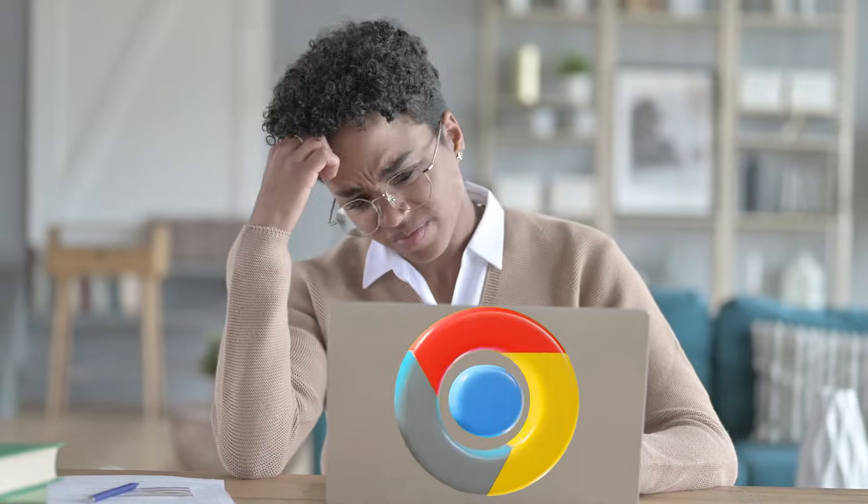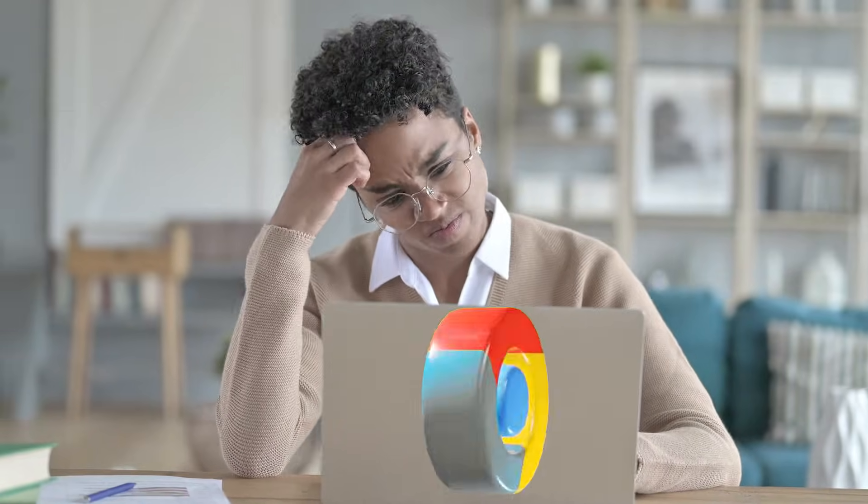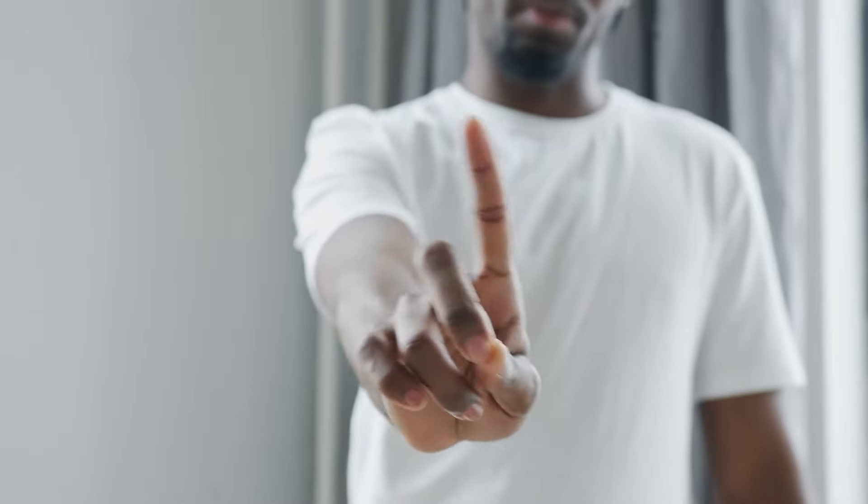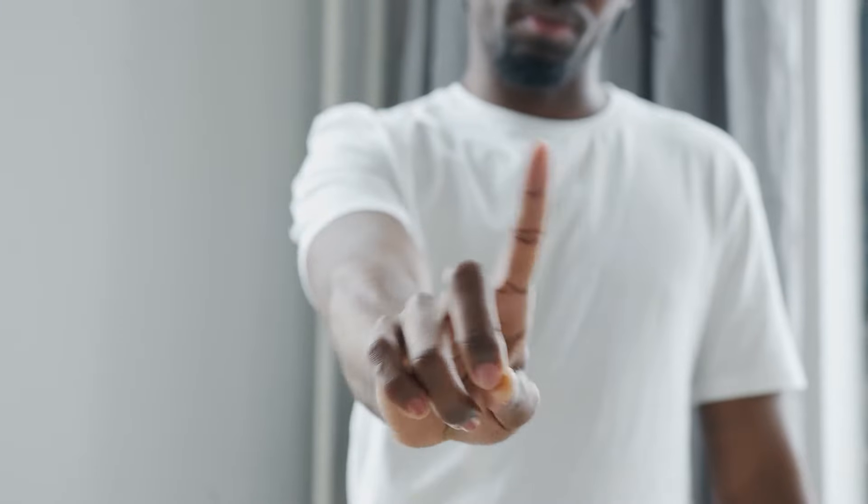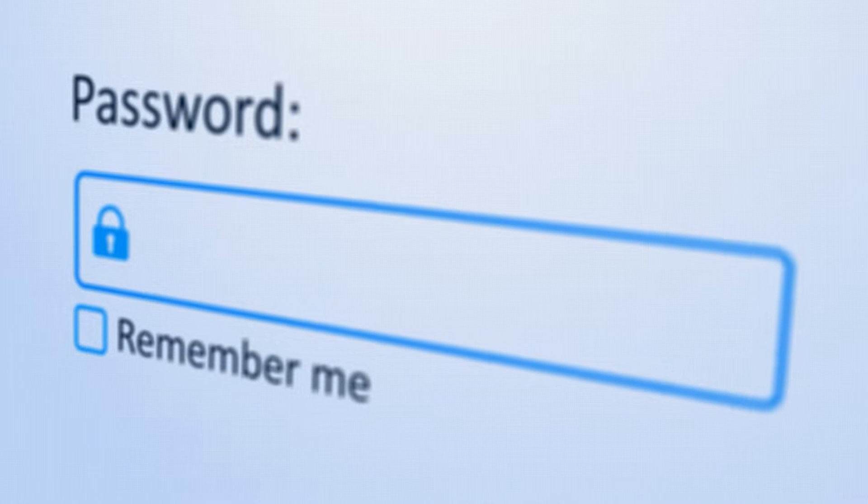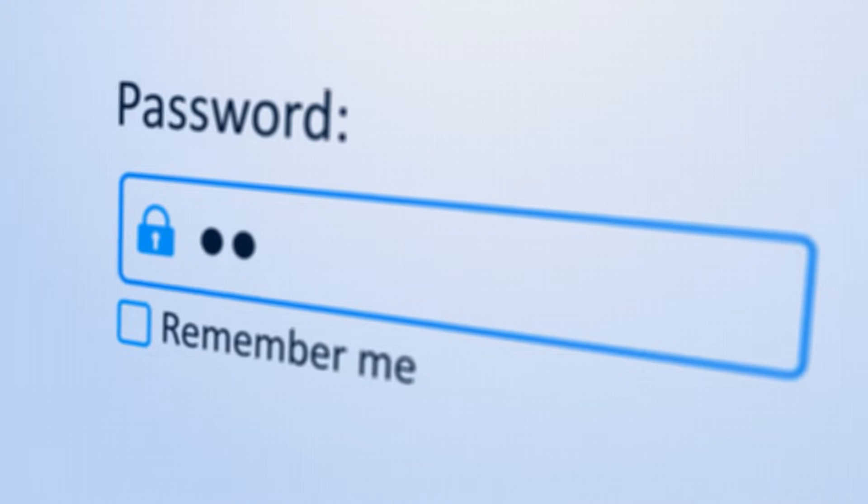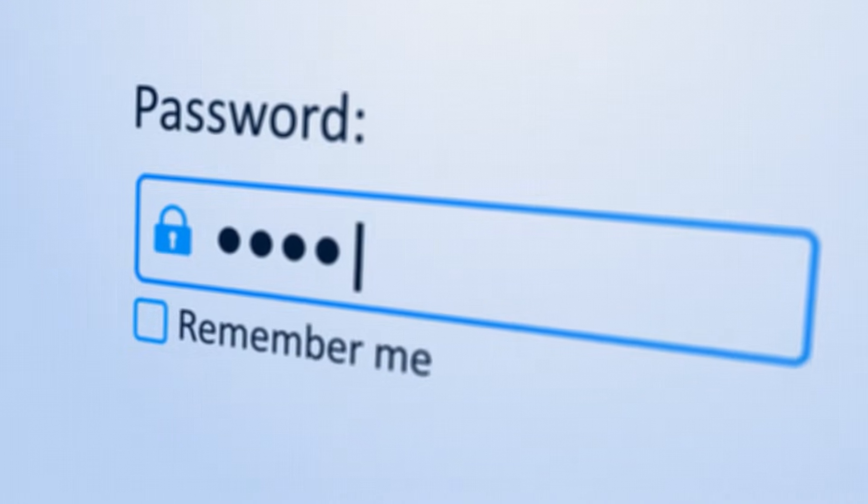Hey guys, have you ever encountered a situation where you accidentally wiped out crucial passwords from your Chrome browser? If yes, then don't worry. In today's video, I will show you how you can recover deleted passwords from Google Chrome's password manager. So stay tuned till the end of the video.